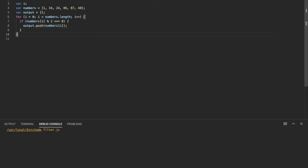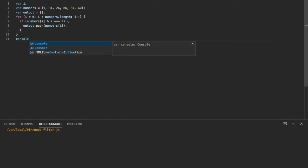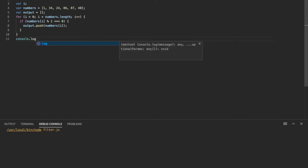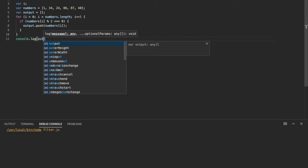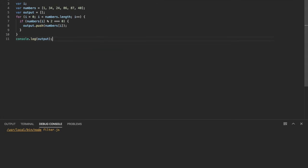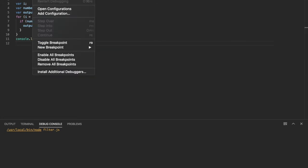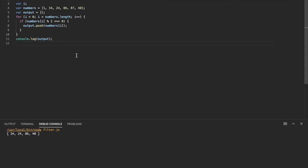Okay, so this is something everyone probably knows how to do. And let's just console log to see if we got the right result. Okay, and we're just going to look at our debug console to see. Okay, so 34, 24, 86, 40. That's correct.